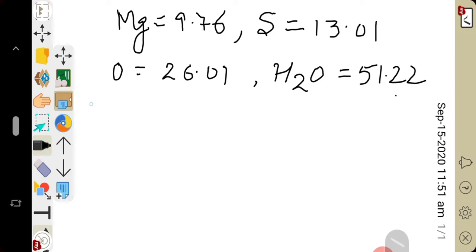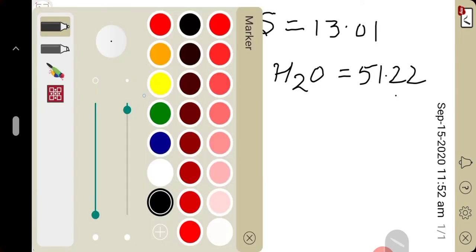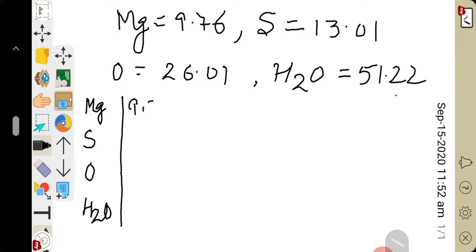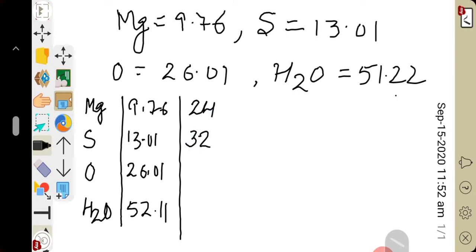The table includes the symbol of each element: magnesium, sulfur, oxygen, and water molecule. After the symbol we write the percentage composition — magnesium 9.76%, sulfur 13.01%, oxygen 26.01%, water molecule 51.22%. Next column is the atomic mass: magnesium 24, sulfur 32, oxygen 16. Since water is not an atom, we write its molecular mass, which is 18.